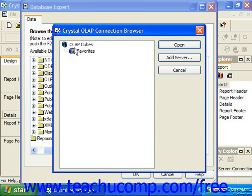In the Crystal OLAP Connection Browser, you can browse for the desired OLAP data source that you want to use with Crystal Reports.